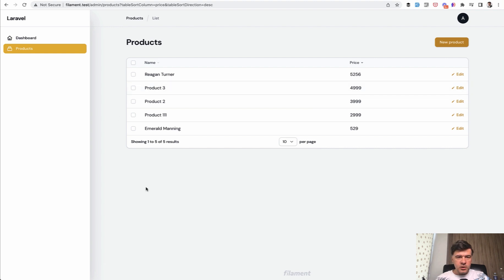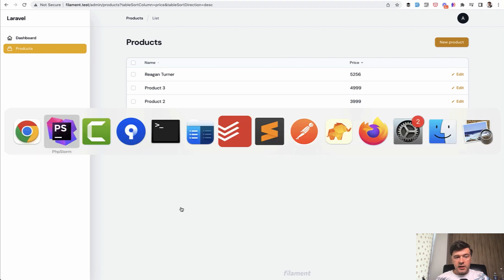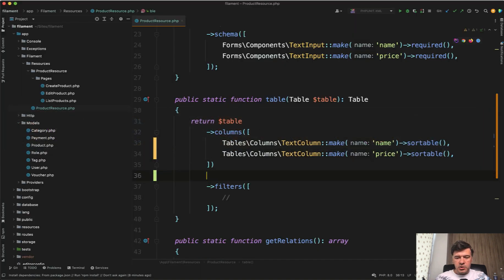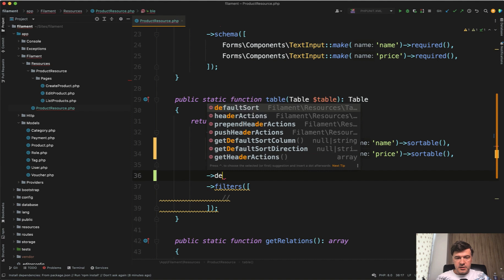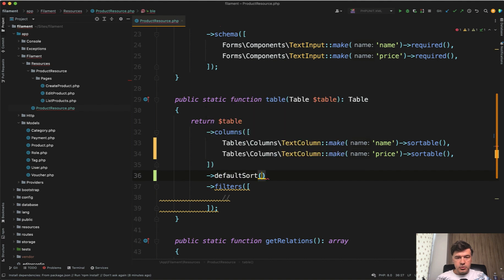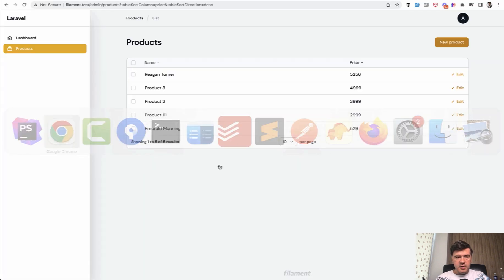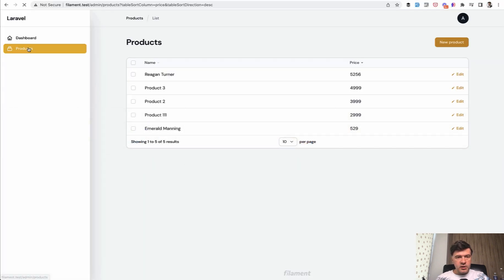And also we can define the default sorting. So for example, what if you want the table to be default sorted by price? For that you define in the table another function is default sort column and then ascending or descending. For example, price descending like this. And now we click the products.